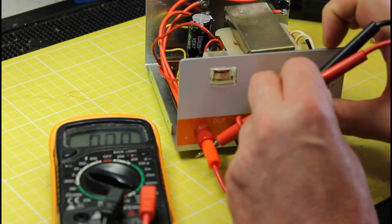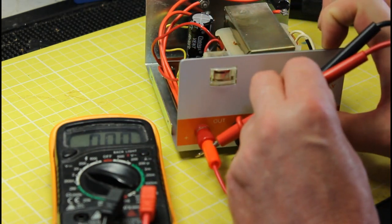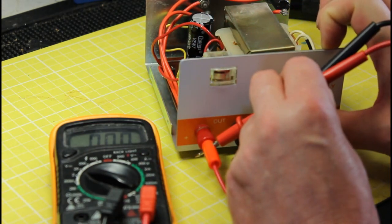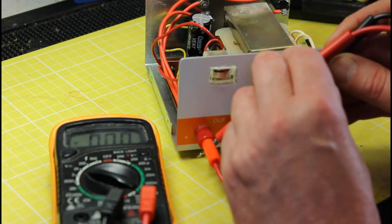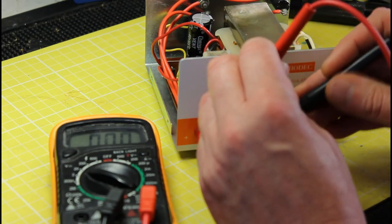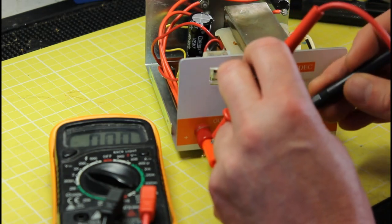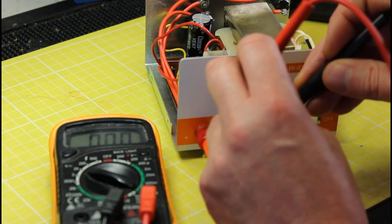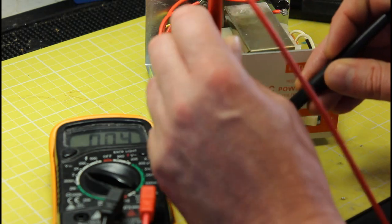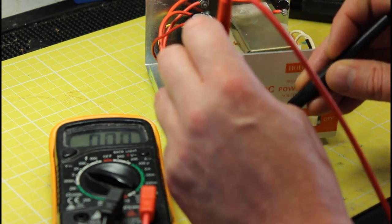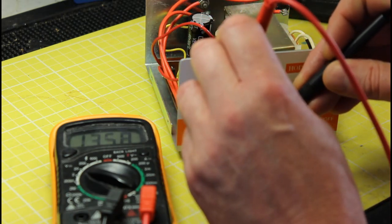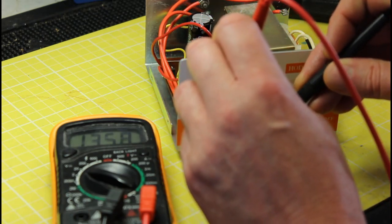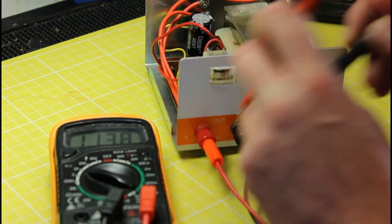I can't get a reading now because those plugs have got holes in them to take readings off. 13.58 volts - that's fine. That's excellent.